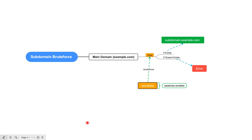On the left of the flowchart we are going to do subdomain brute force on a specific main domain. We have taken the example of example.com as our target, on which we are going to do subdomain brute force through active enumeration and identify valid and resolvable subdomains.